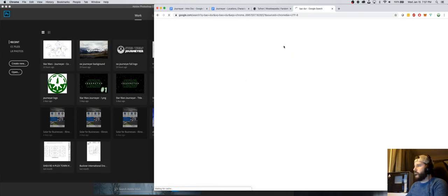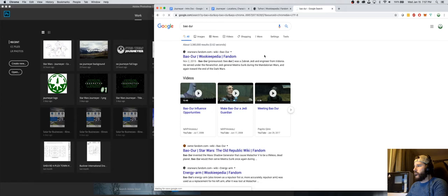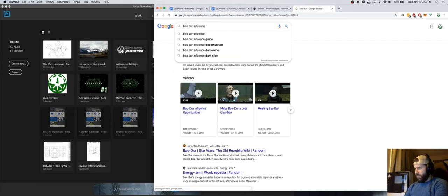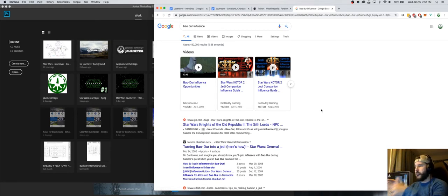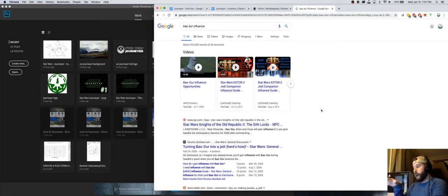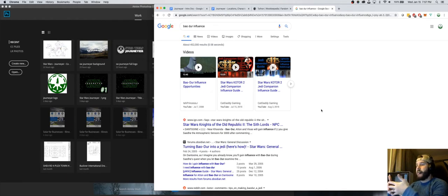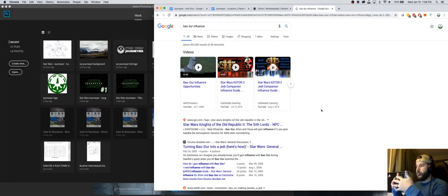They called it an influence meter in KOTOR 2. These characters had specific personalities — ideals they followed — and if you did things in line with their ideals, you'd gain influence. If you did things adverse to their ideals, you would lose influence with them.